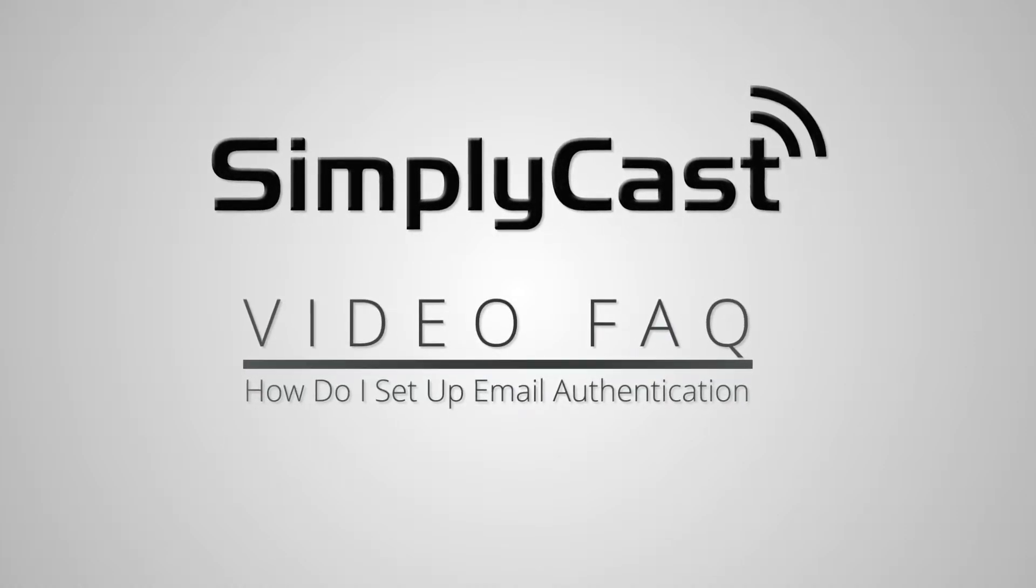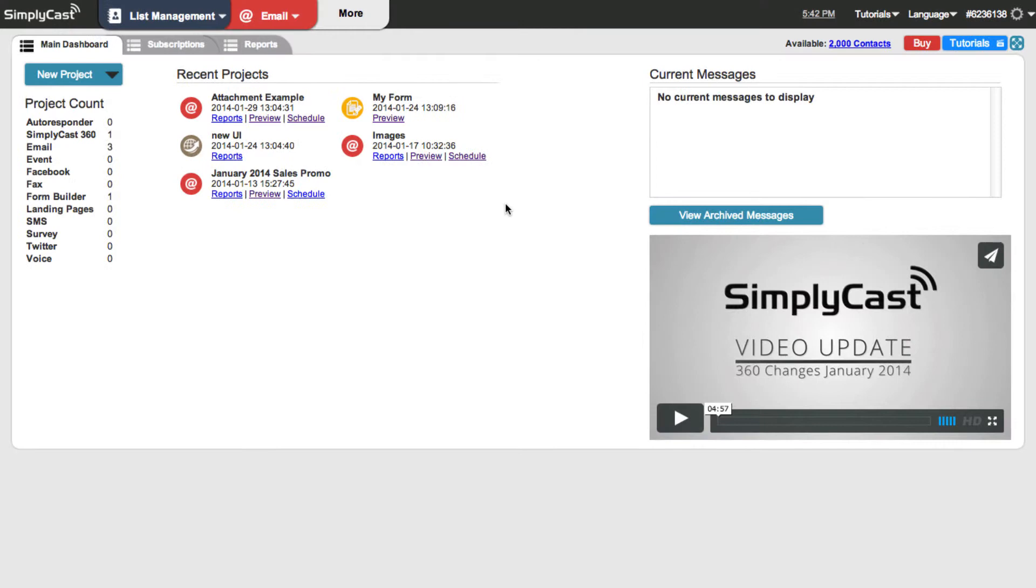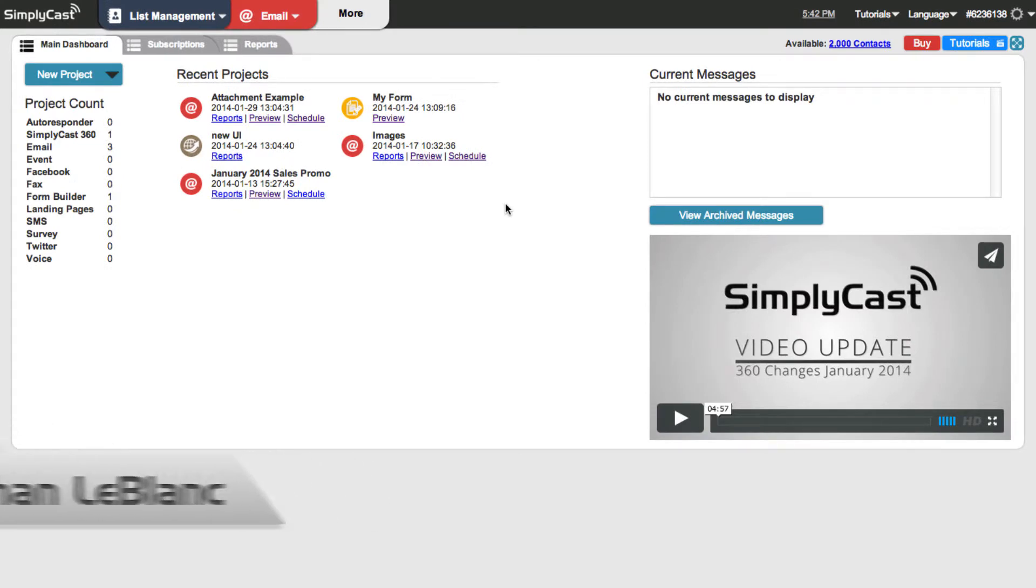Hi this is Jonathan, customer experience manager here at simplycast.com. Today we're going to talk about email authentication, why it's important and how you can implement it.